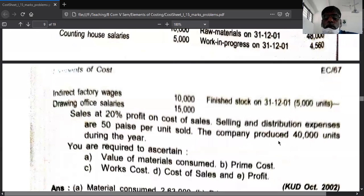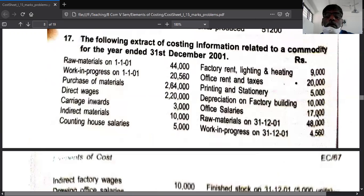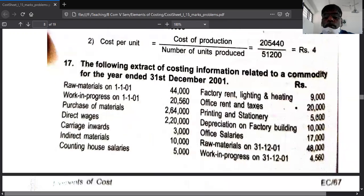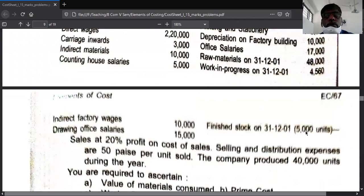The company produces 40,000 units during the year, so divide by 40,000 to ascertain the per unit cost up to the stage of cost of production. Then 5,000 units are closing finished stock — deduct 5,000 to get 35,000 as units sold, and on that basis proceed with the next part.